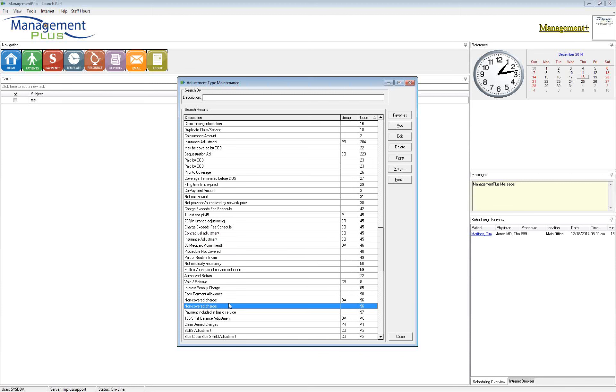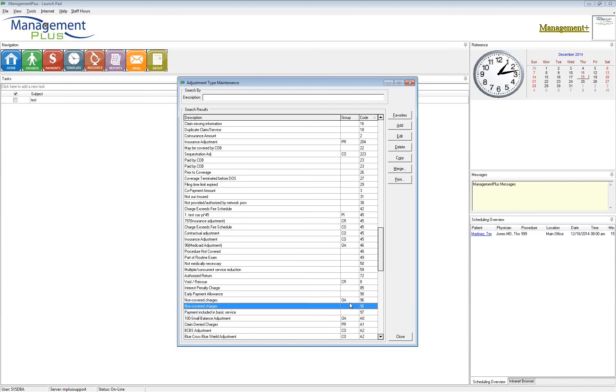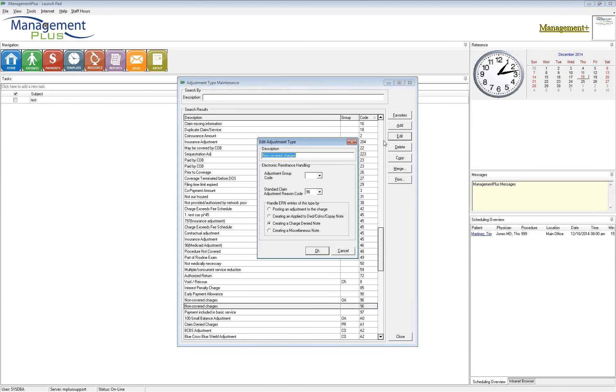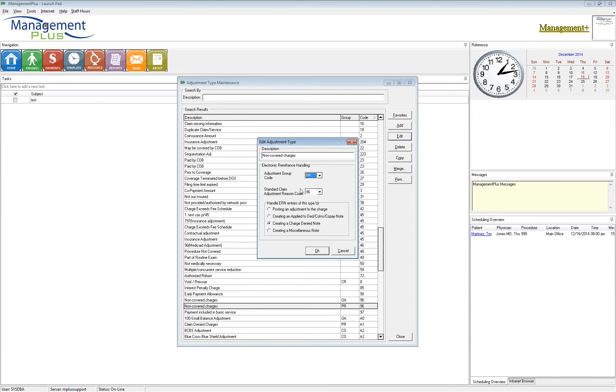So again, non-covered charges is in here two times because it's missing a group code. Because this is an insurance adjustment, I need to go in and select this as patient responsibility or whatever that PR-96 set should be. And that's where your EOBs are going to come into play and help you choose the right code.